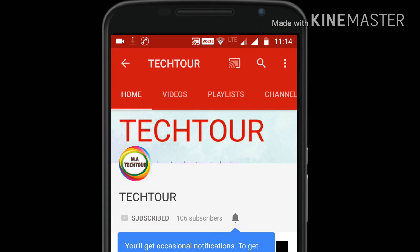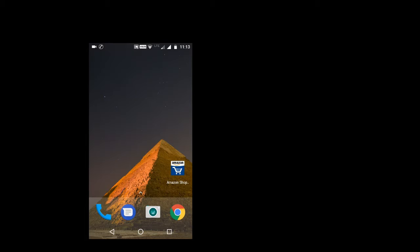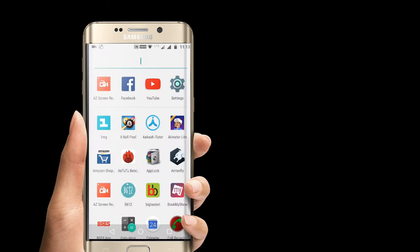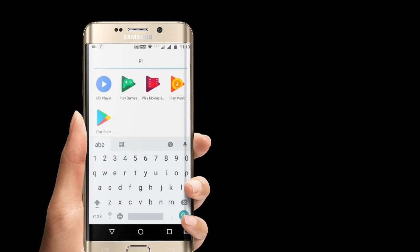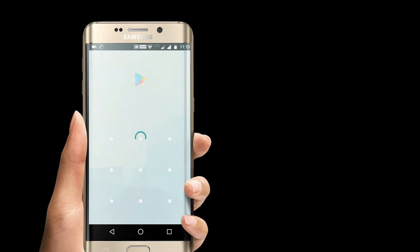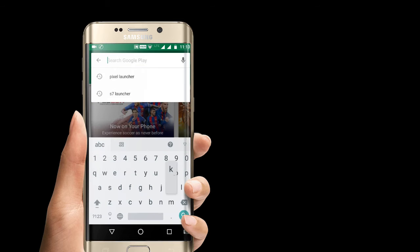Subscribe to Tech 2 to get updated for all tech related stuff and press the bell icon to get notified each time. Hi guys, this is Madhura Garwal once again with a new video. In this video we will be doing how to make an intro like this that you have seen just before — it is actually like a Technical Guruji style intro, so stay tuned for that.